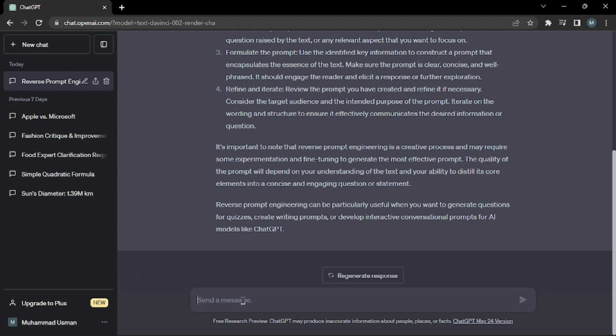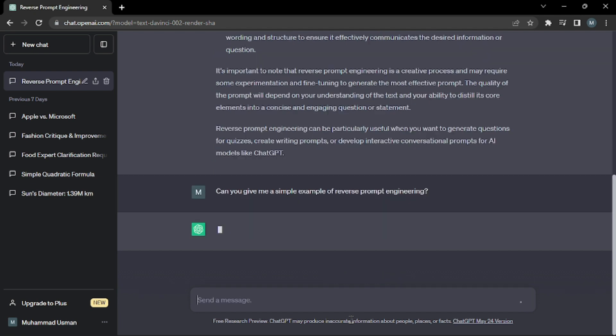I'll be asking, 'Can you give me a simple example of reverse prompt engineering?' Let's see what example it's going to give us.